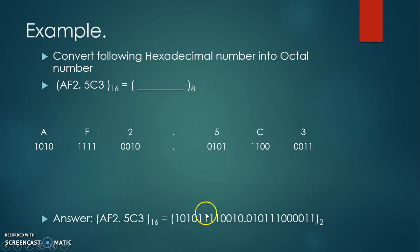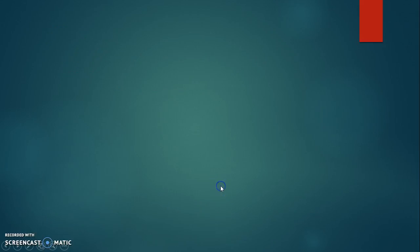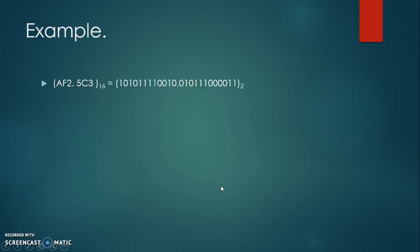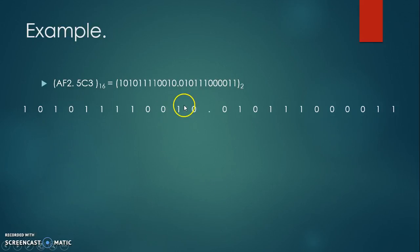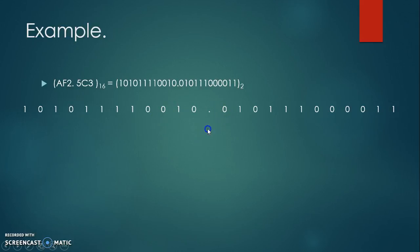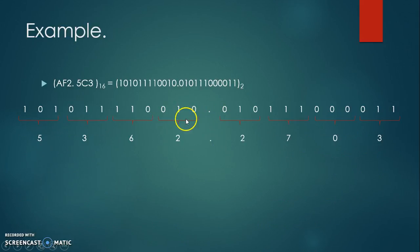In the further step, from this binary number we have to make the group of 3 bits which are starting from the decimal point onwards. So here, after converting the group of 3 bits, each group is to be converted into equivalent octal number.